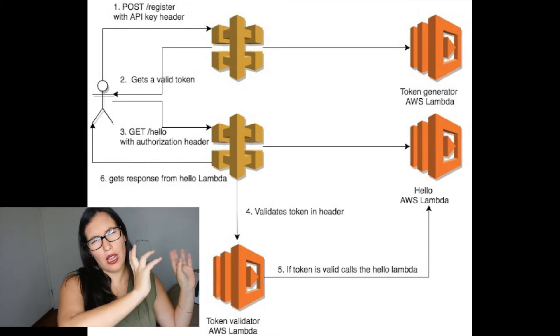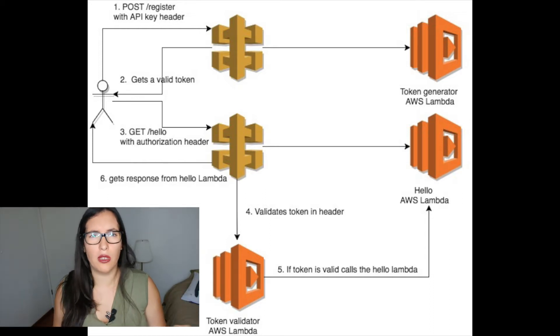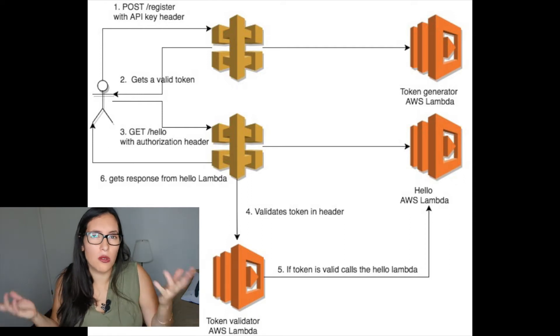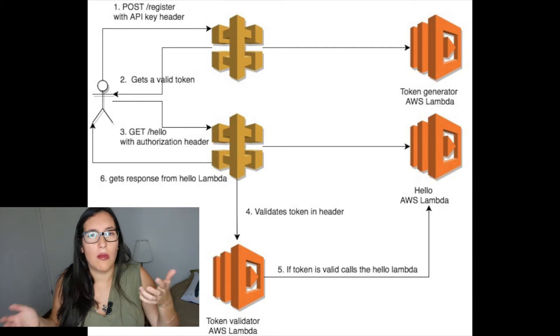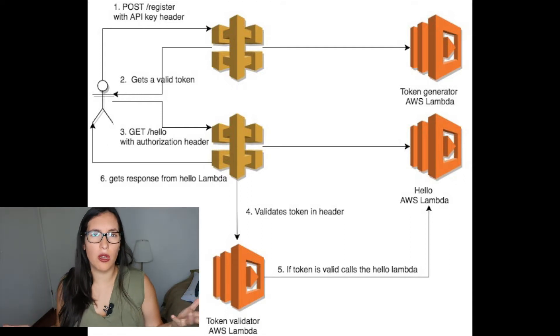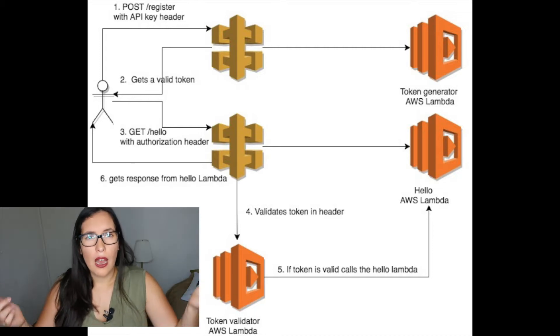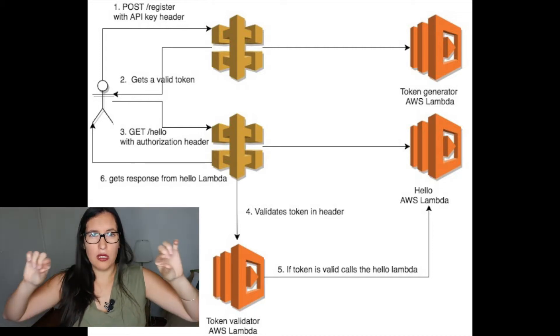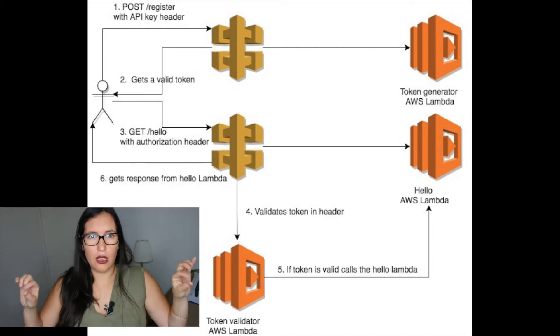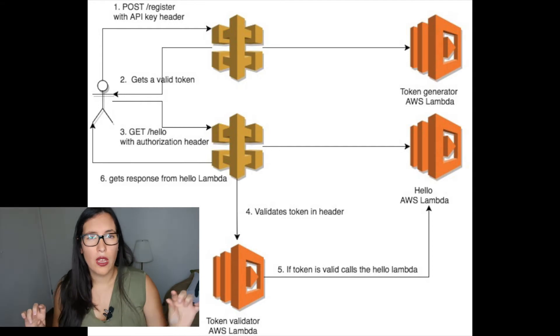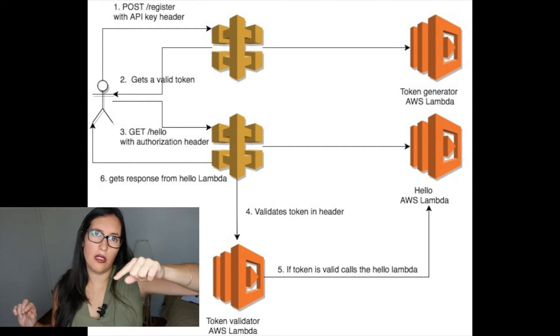Then they get this token and then they will call the second endpoint that is just hello endpoint that doesn't do anything but in your case it will be your business logic endpoint that will be requesting the token in the authorizer header. So when the API gateway gets this,